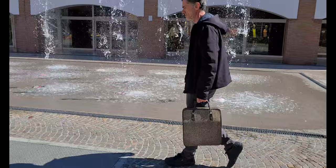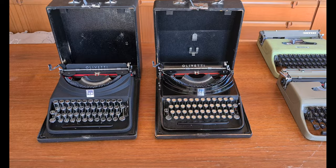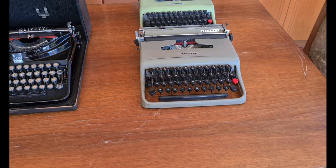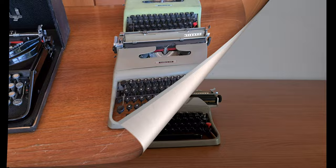The Lettera 22 is the successor of the Olivetti MP1. Also MP1 was an Olivetti typewriter built from 1932 to 1950.